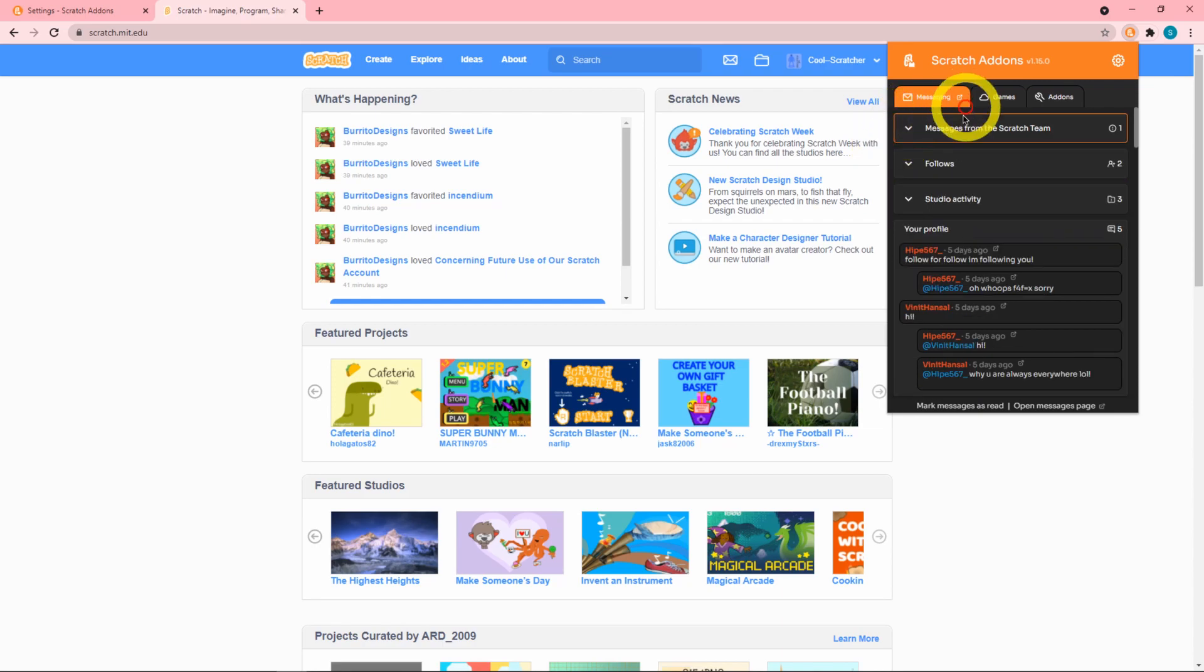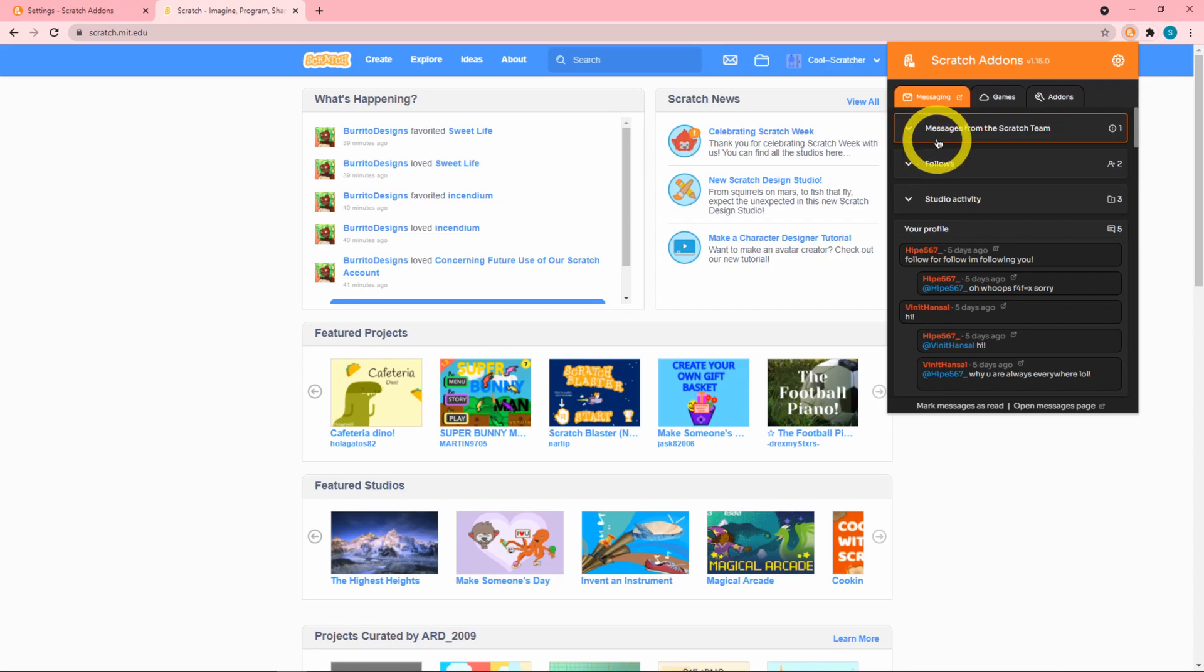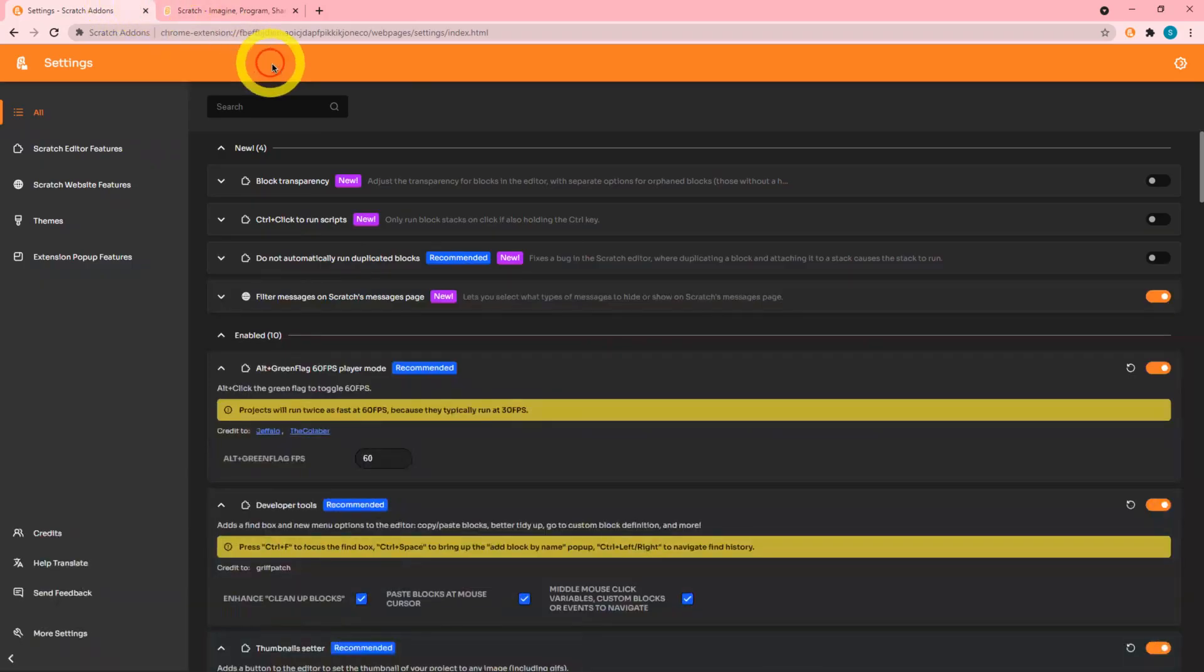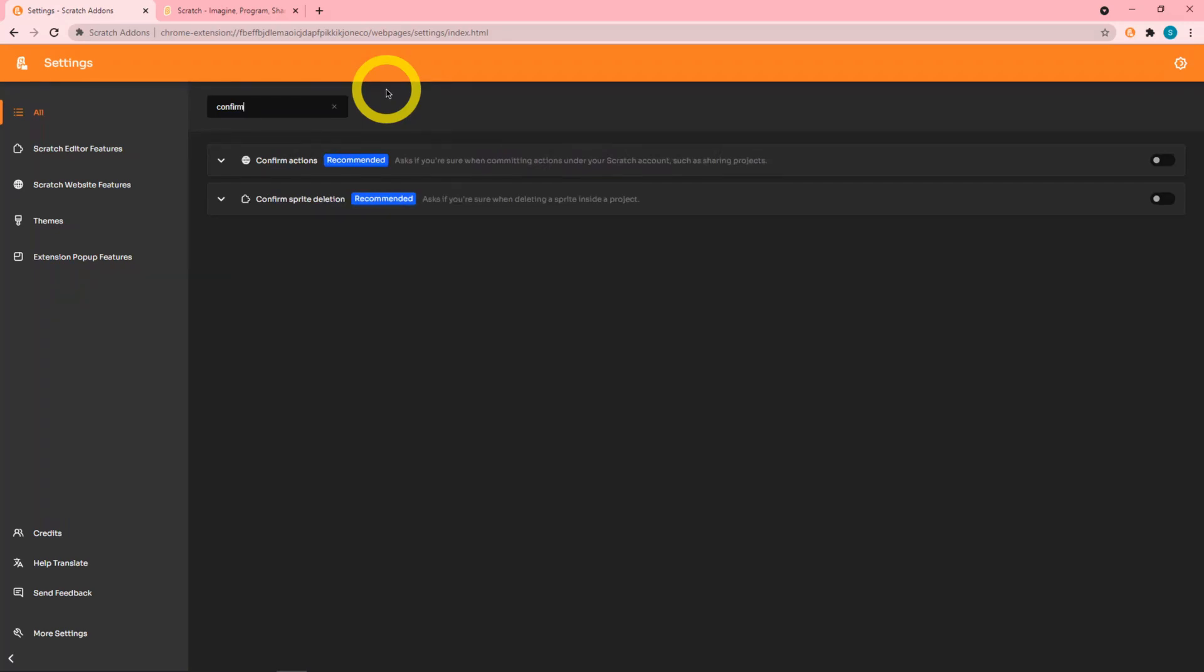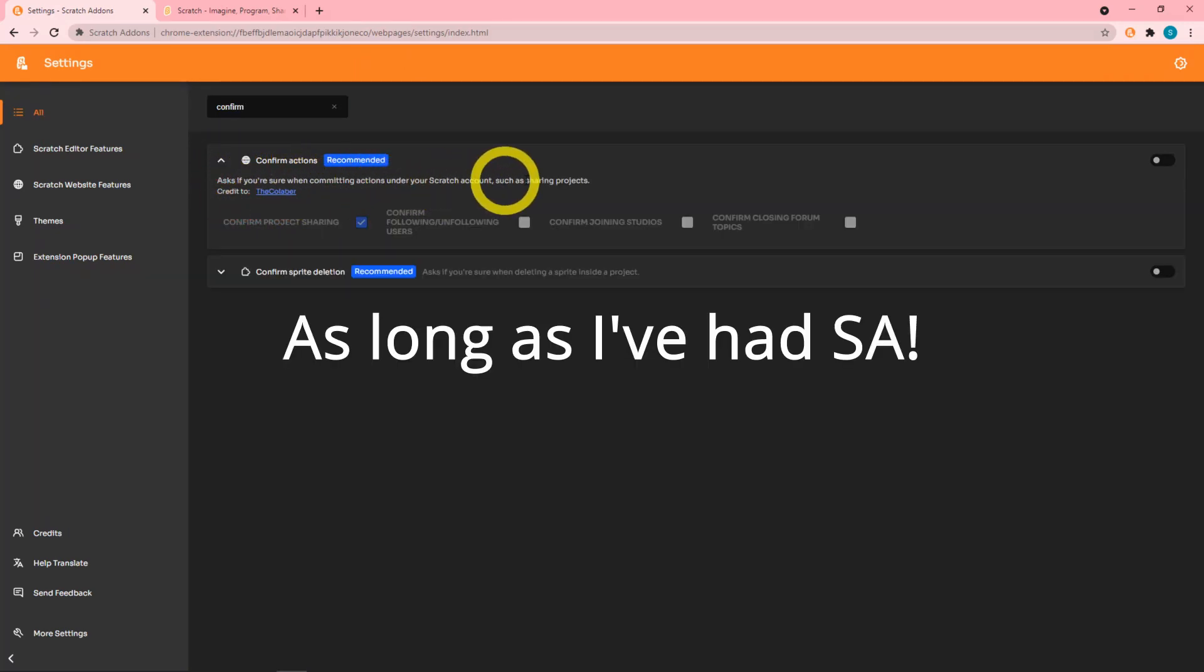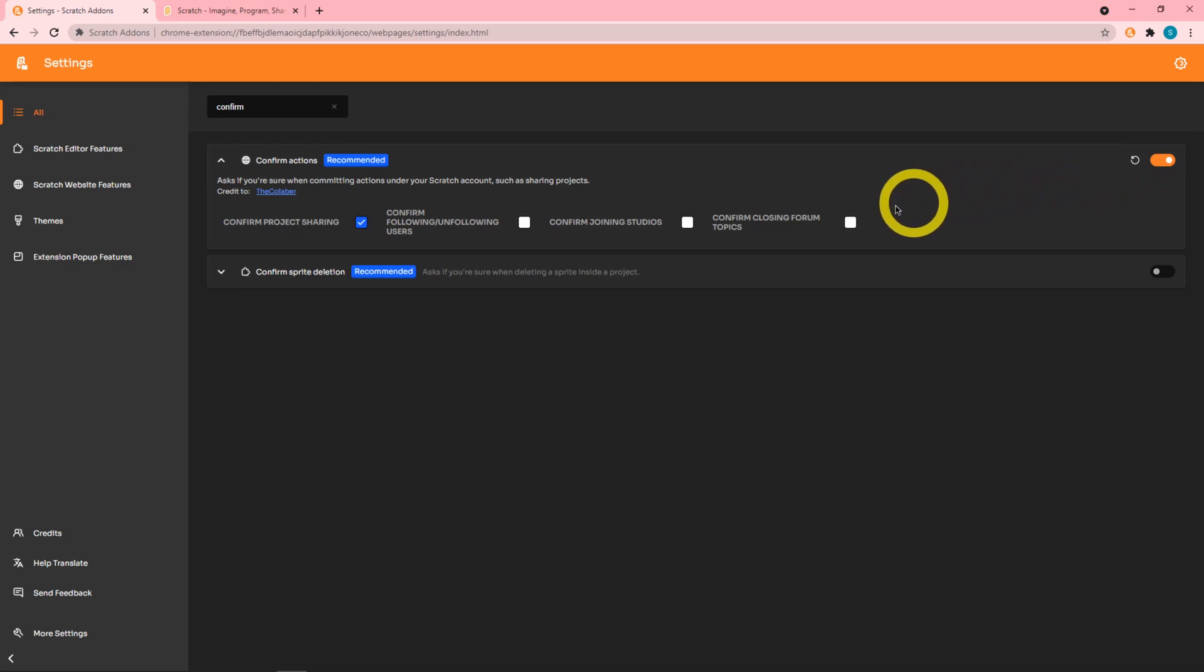That's pretty cool, it's highlighted at the top so you won't be able to miss it and it's probably something important since it's from the Scratch team. Next in the confirm actions add-on, which has been here for a while, we have this new option that says confirm closing forum topics.